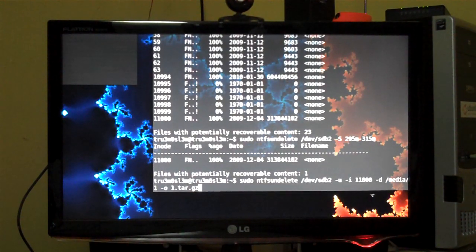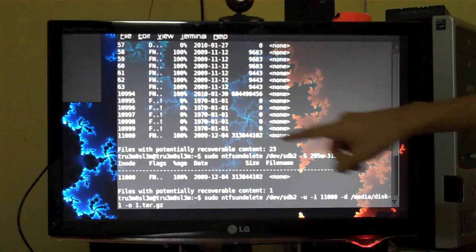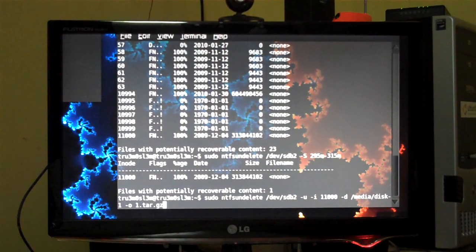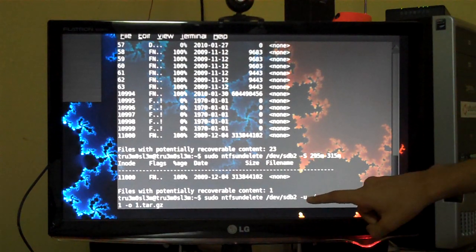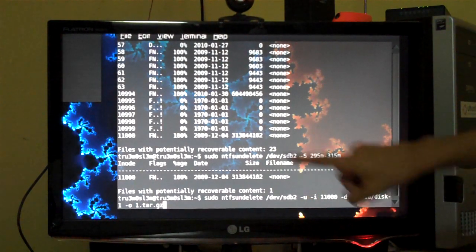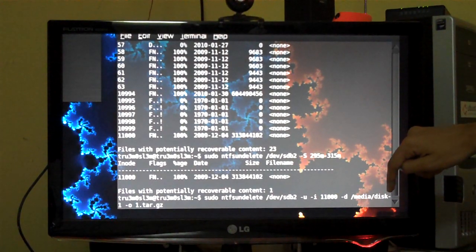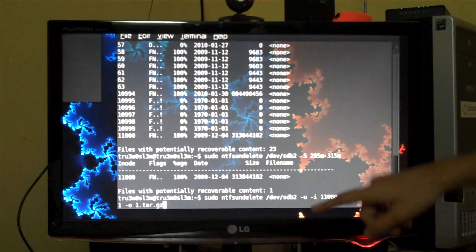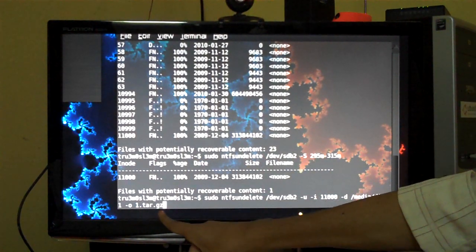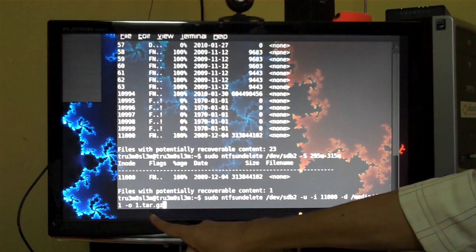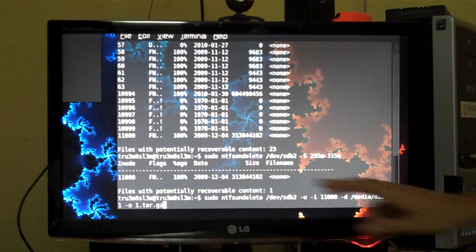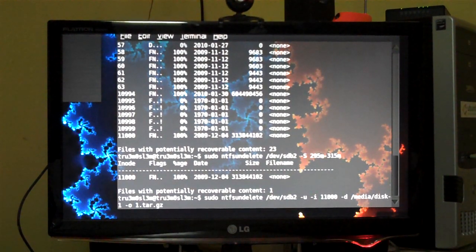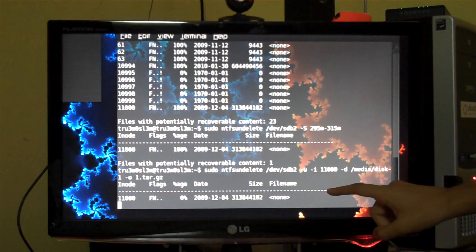Now we will try to recover the file and save it somewhere else. So we have got the file, we have got the i-node, we don't have the file name. So minus u is the recovery mode, minus i, here we have to specify the i-node. Minus d is the destination where we are going to save the file: /media/disk-1. And minus o is the file name, so 1.tar.gz, because I don't remember the exact file name and I remember the extension, so tar.gz. Actually it was a Chrome OS.tar.gz, I remember the file. Anyways, press enter. Now it is trying to recover the file. Yes, undeleted successfully.